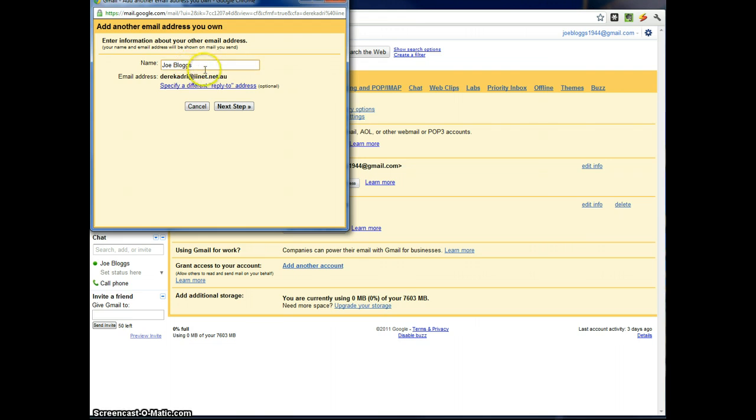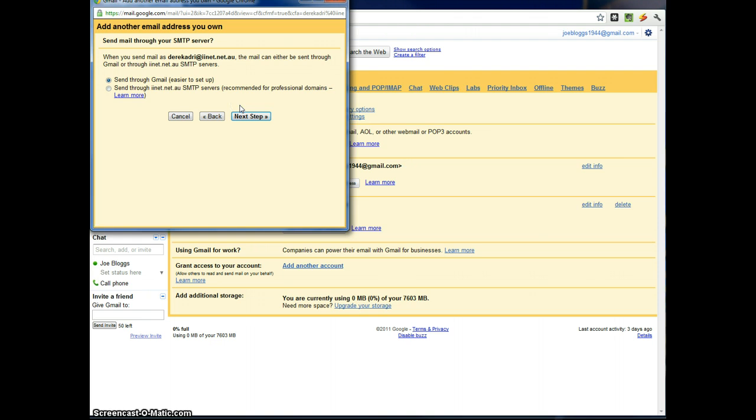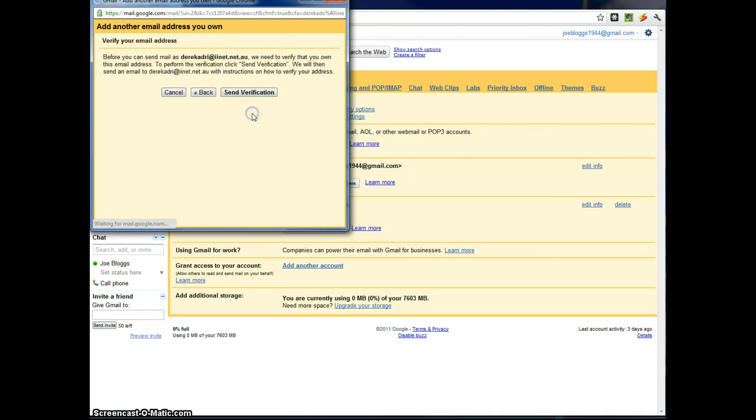Your name will come up there. If that's how you'd like emails to appear, then leave that as that. And click next. I've always just sent through Gmail. It says it's easier to set up and I believe it. Click next.